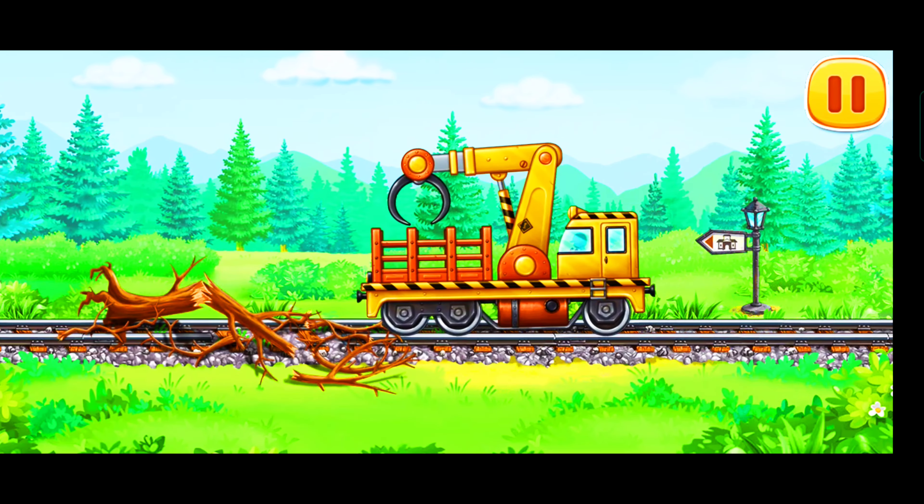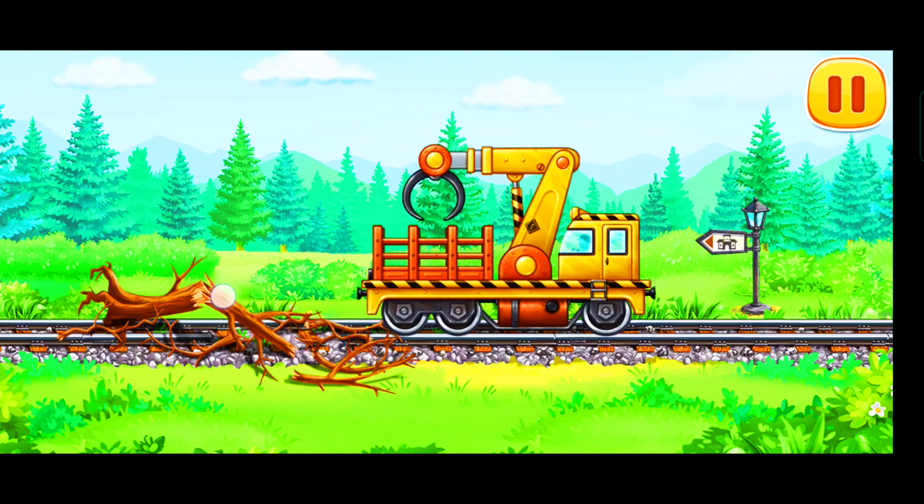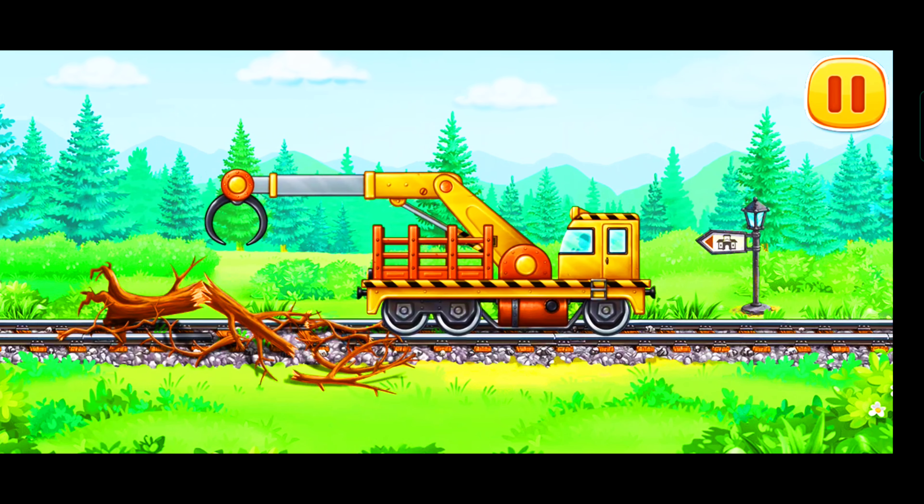This railroad hasn't been used for a long time. Let's clear it of fallen trees.